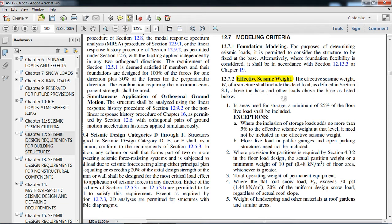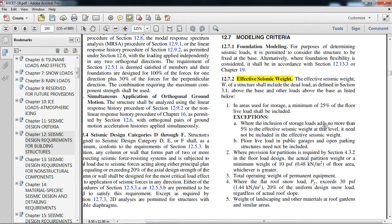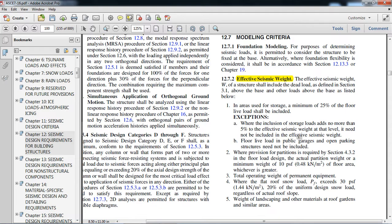In areas used for storage, a minimum of 25% of the floor live load shall be included. We have to consider the live load at 25%, where the inclusion of storage loads adds no more than 5% to the effective weight at the level. It need not be included in the effective seismic weight.